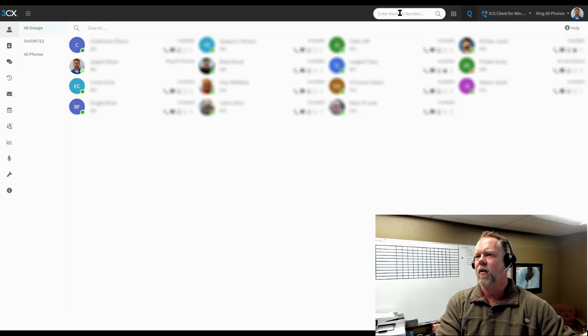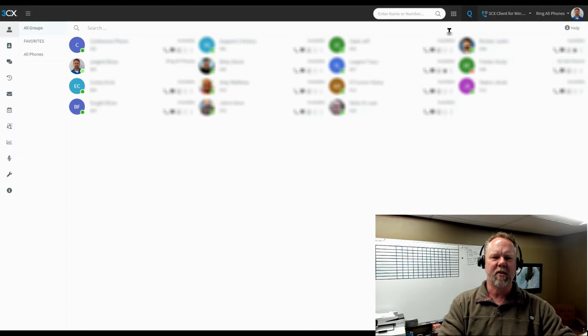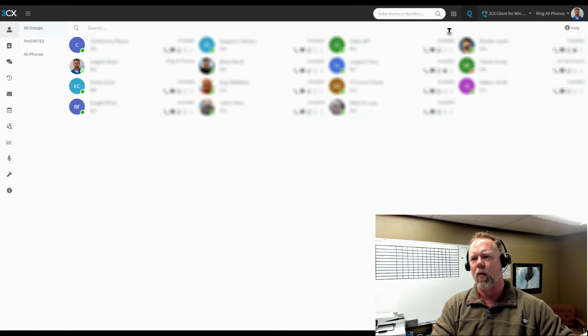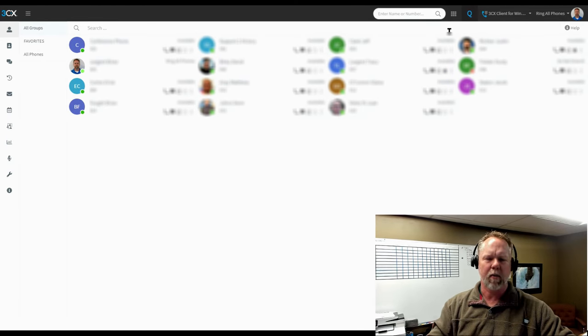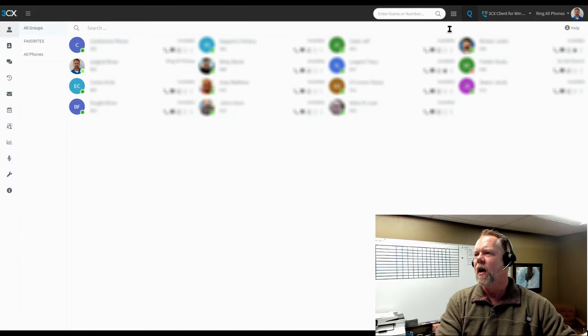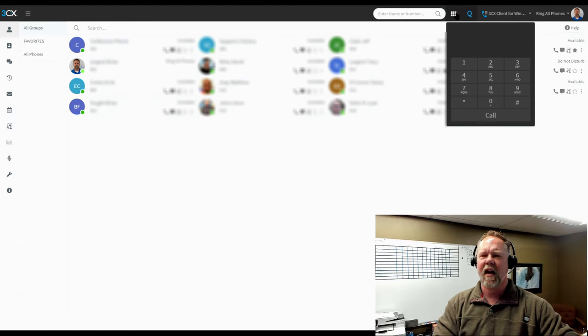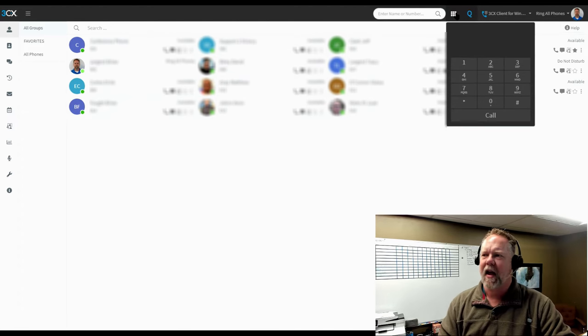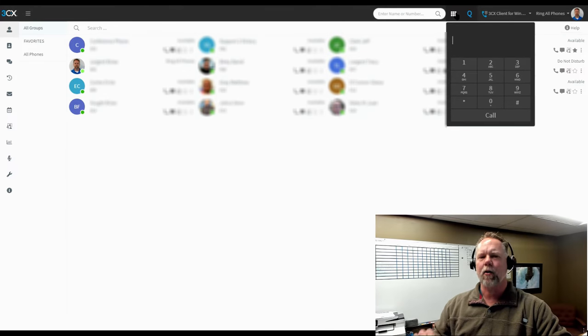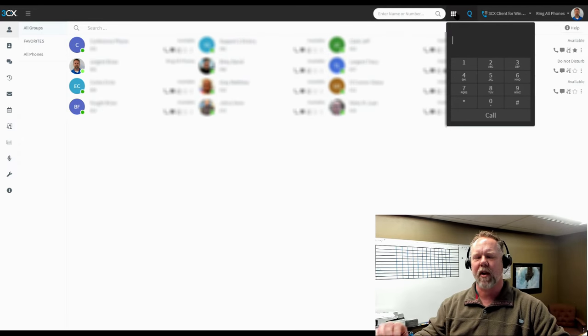From the search box, you can search for just about anything in this portal that you might want to find, phone numbers, contacts, you name it. And then next to this, this is a dial pad.